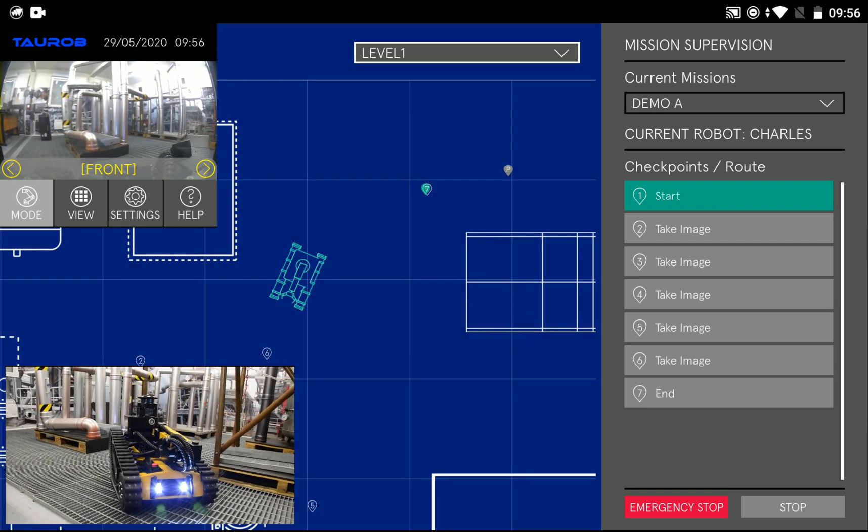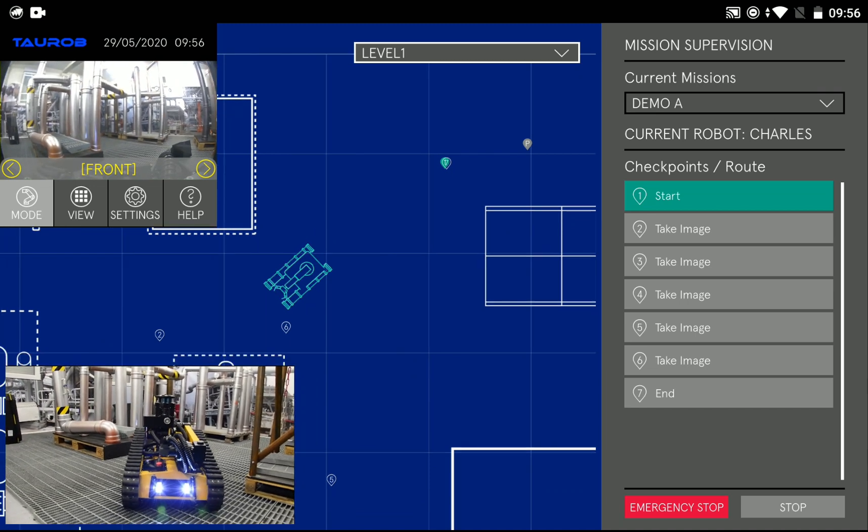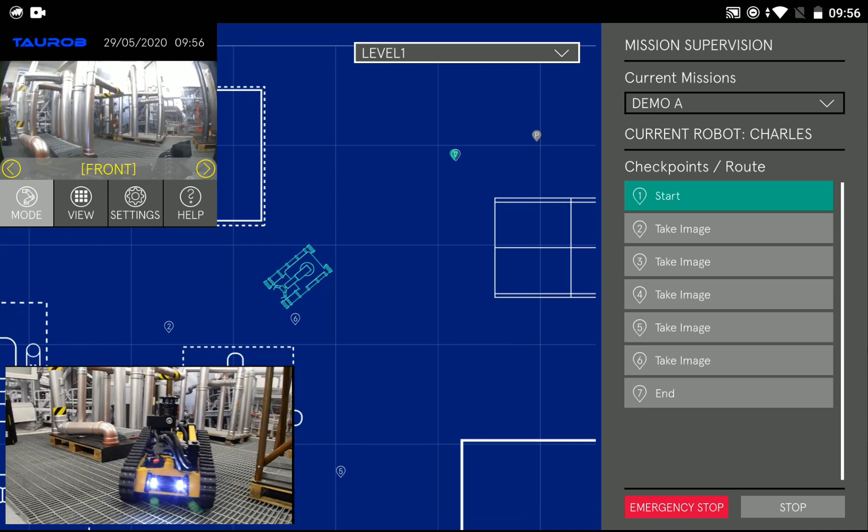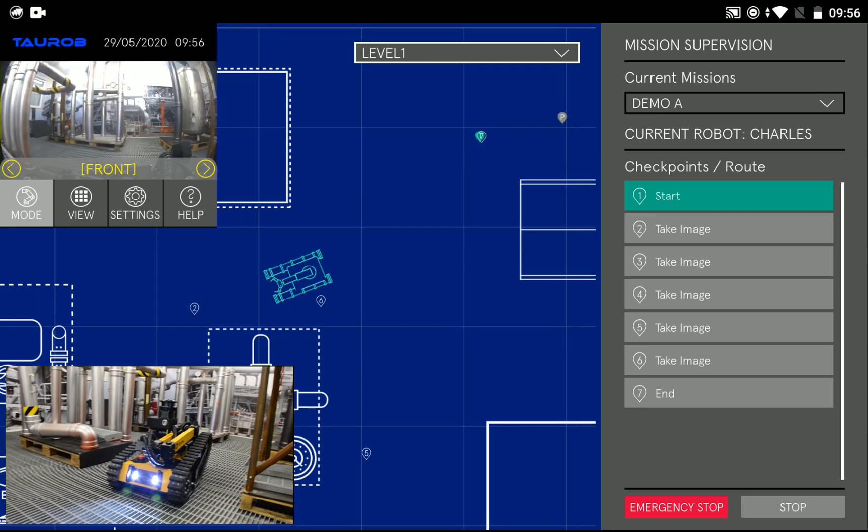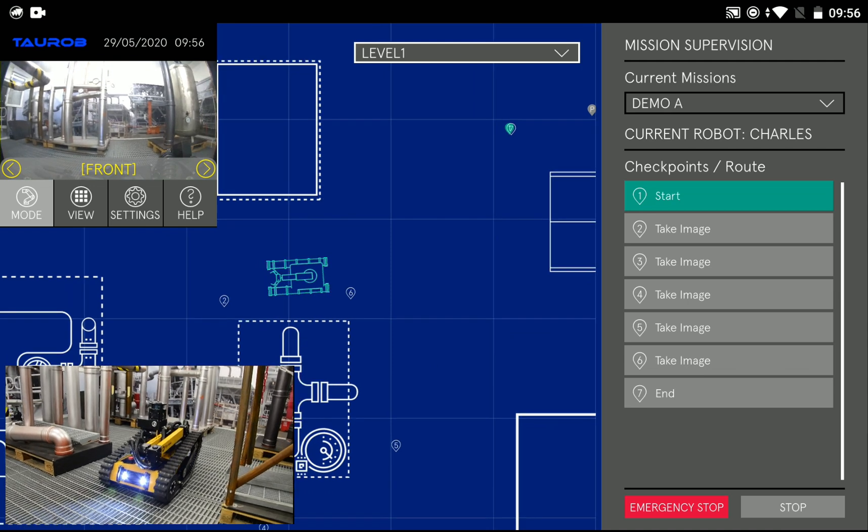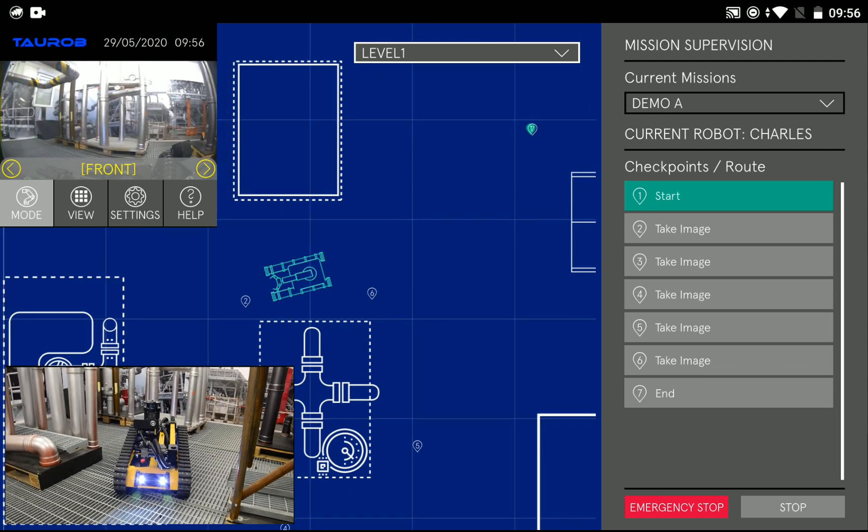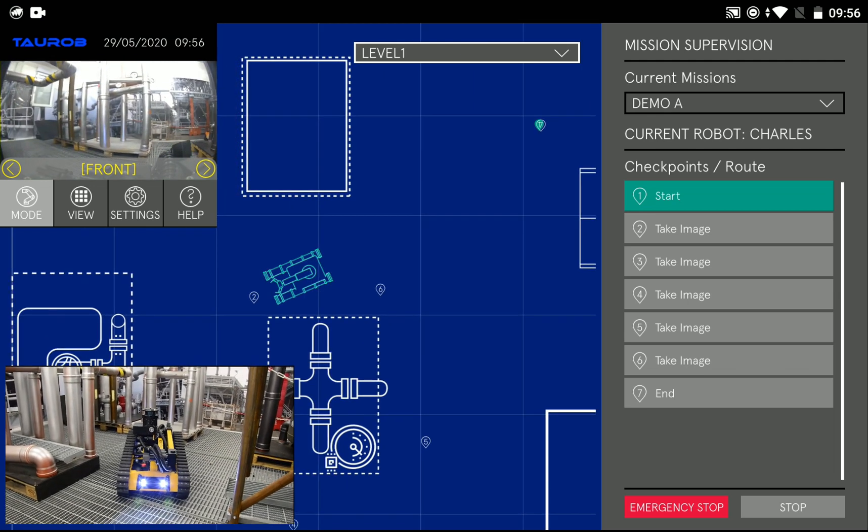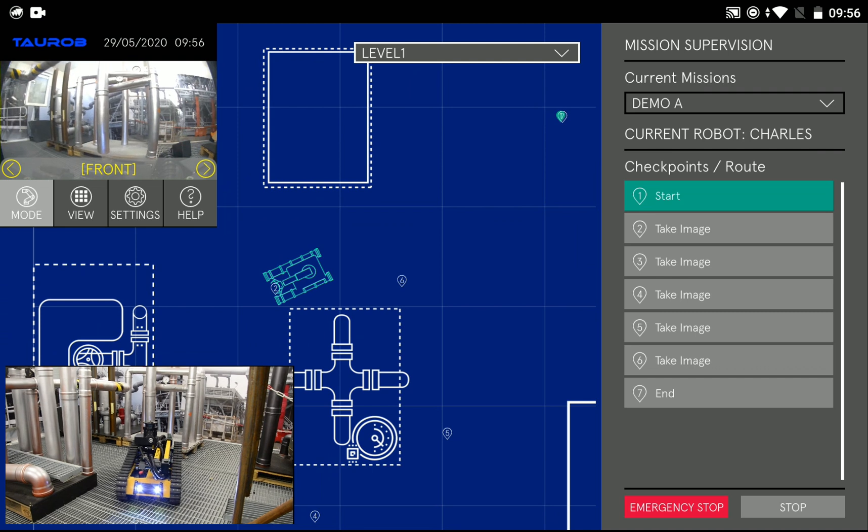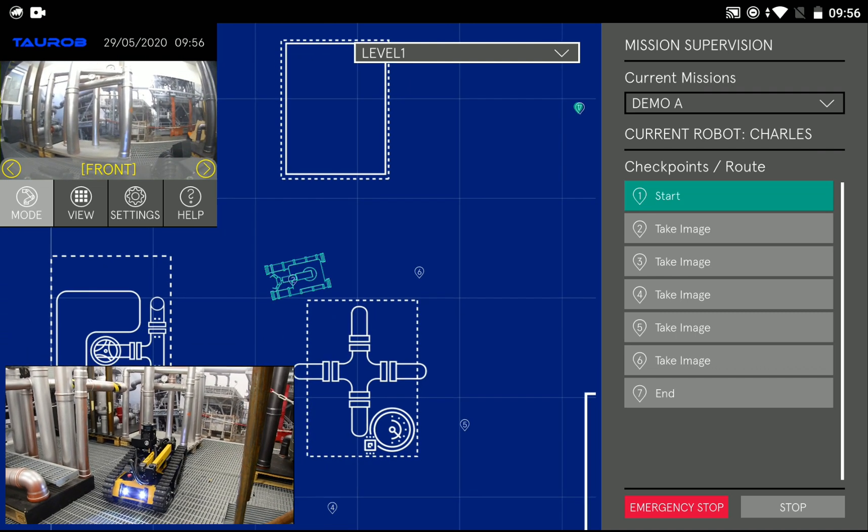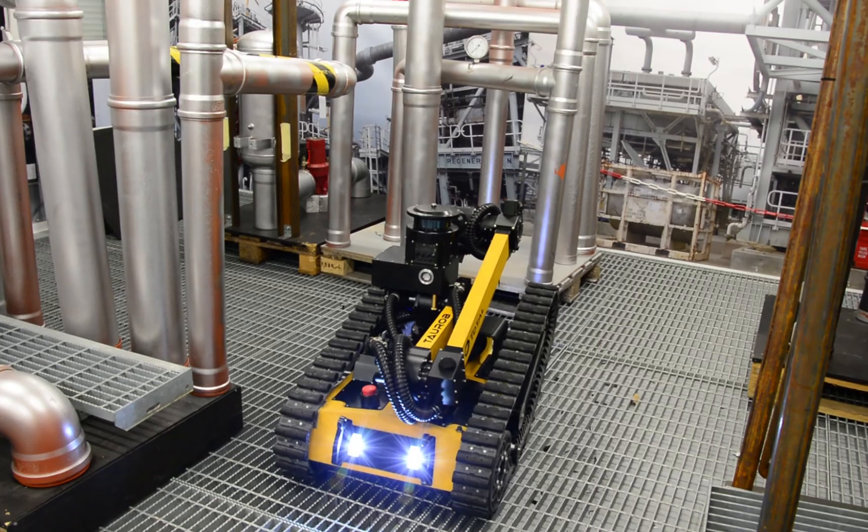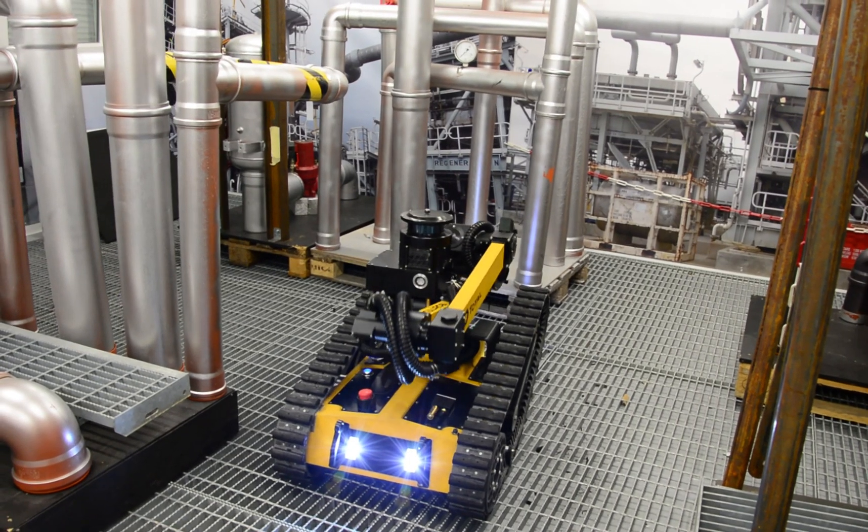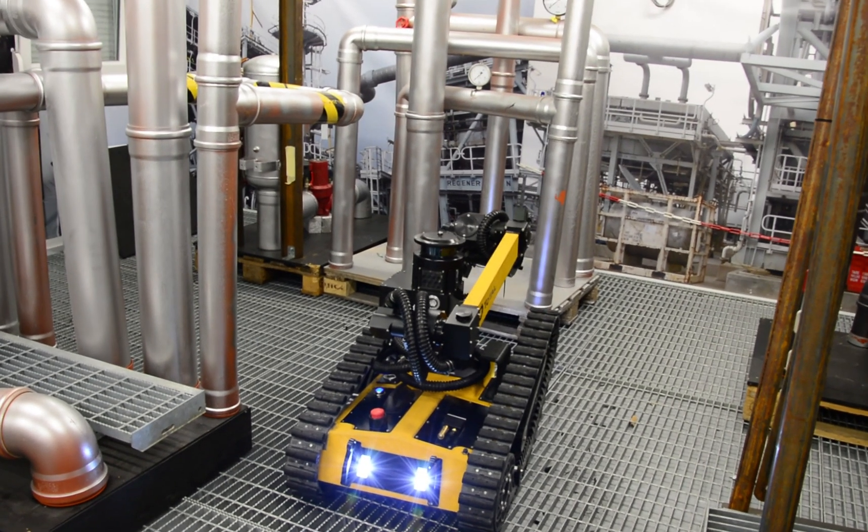What we have here is a test center with floor gratings, various pipes, vessels, pumps, valves, dial gauges in order to resemble an oil and gas environment. Now the robot has approached its first checkpoint.